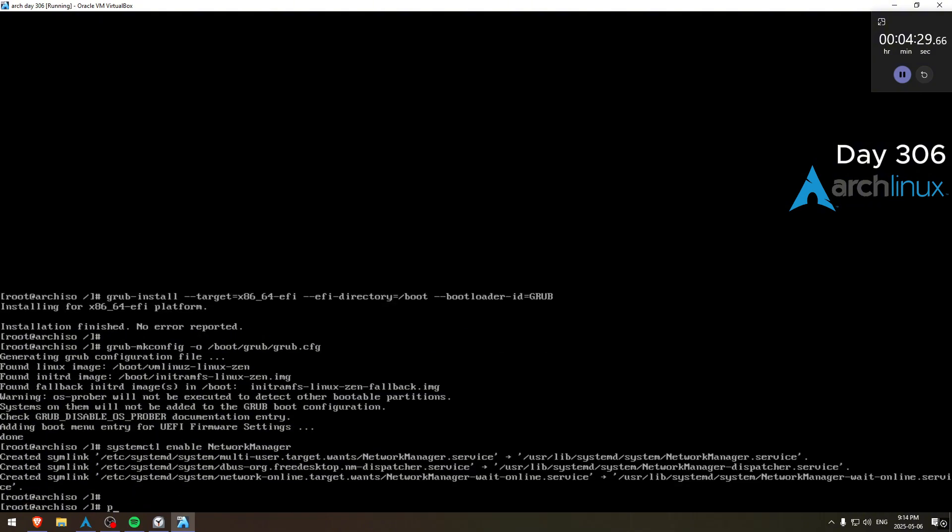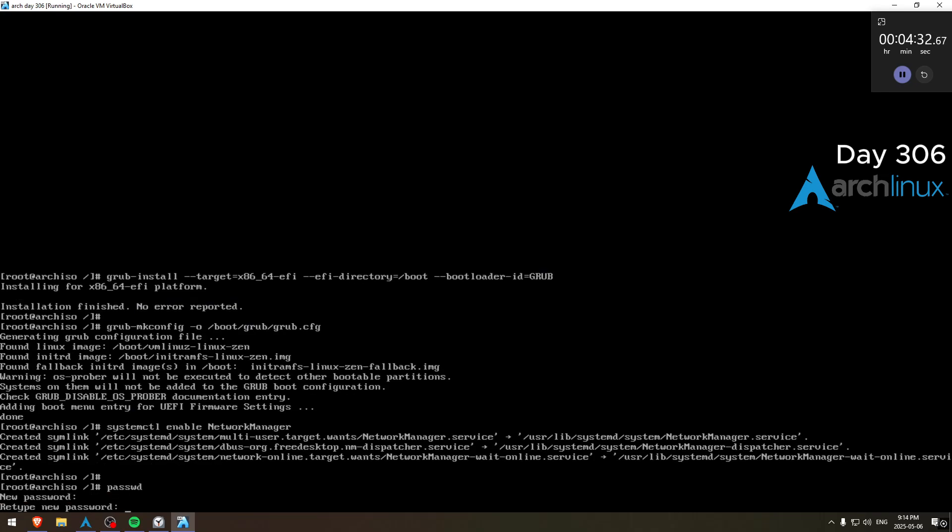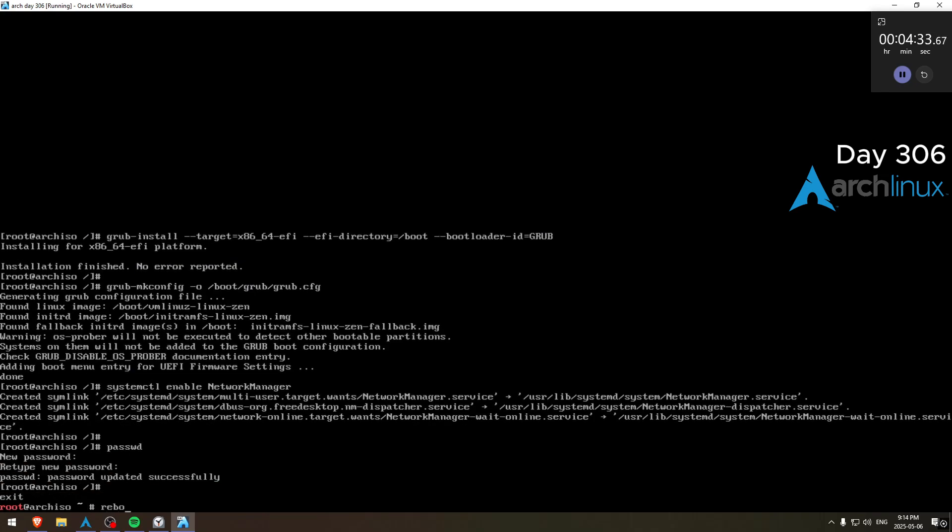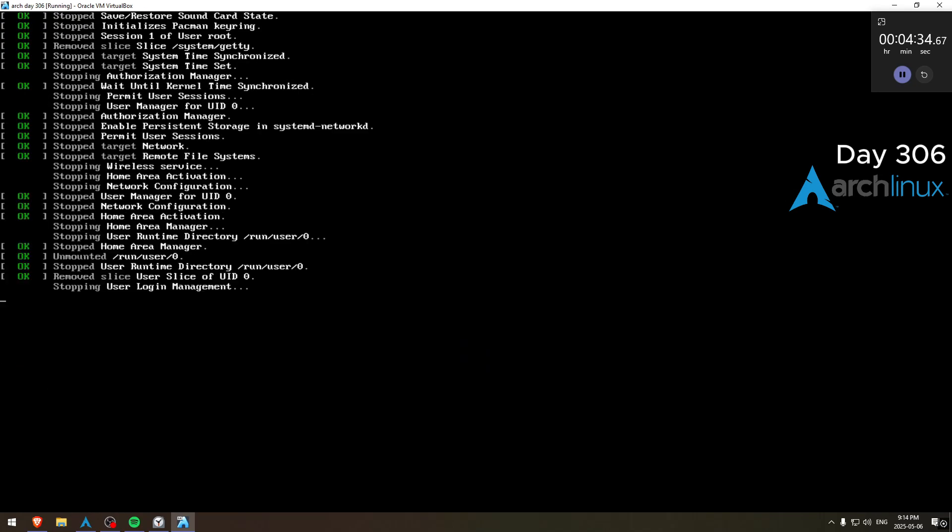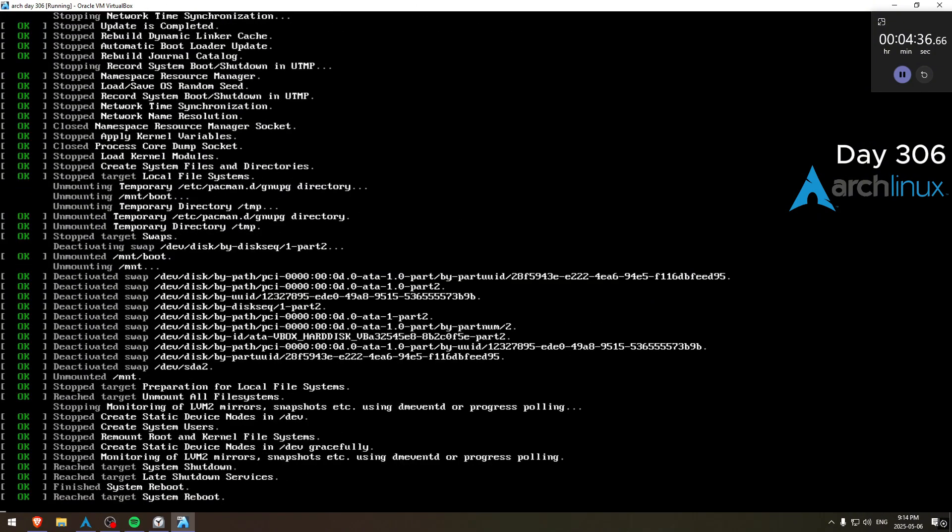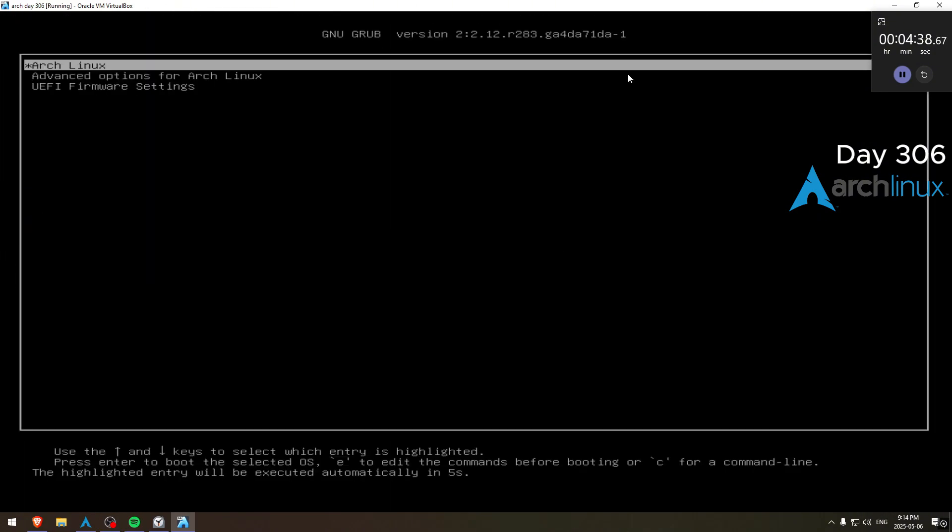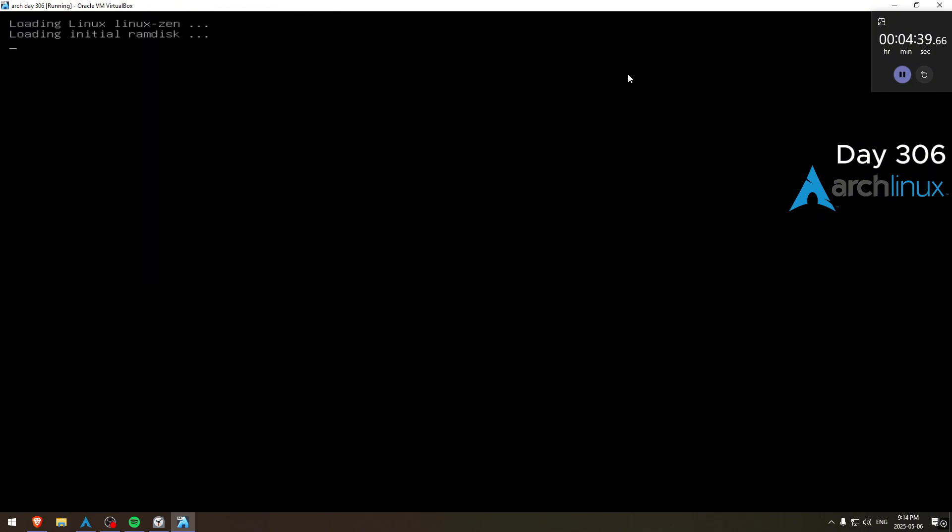Whatever you guys want to see, I'll try to do it. But don't come out here asking me to install Gentoo, bro. Brother, Gentoo is going to take me like two days.